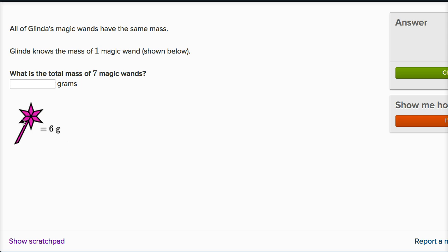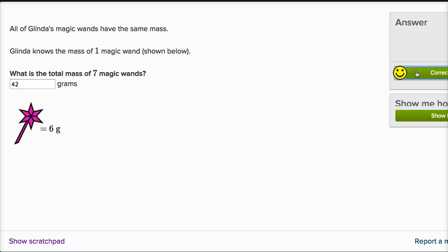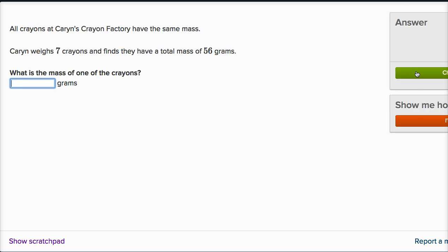But anyway, what they're asking us is, what would be the mass of seven magic wands? Well, if each of them are six grams, and we have seven of them, seven times six is 42. So we're going to have 42 grams. Let's keep going, this is fun.